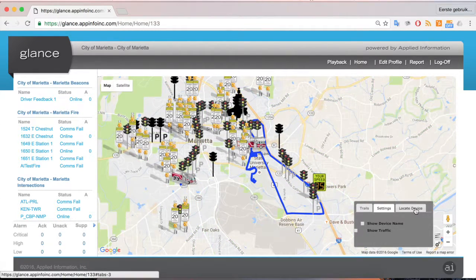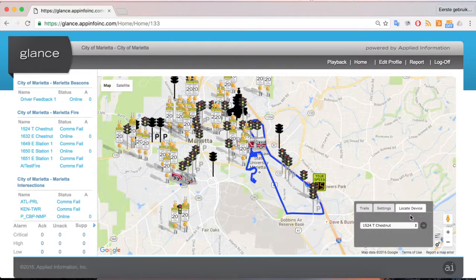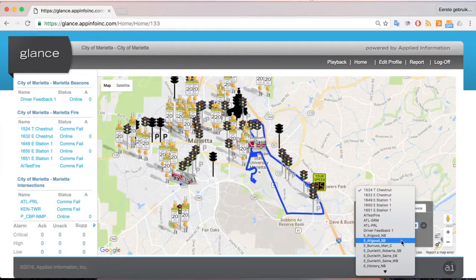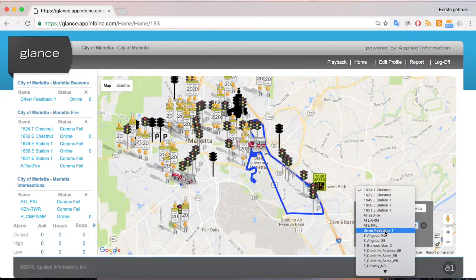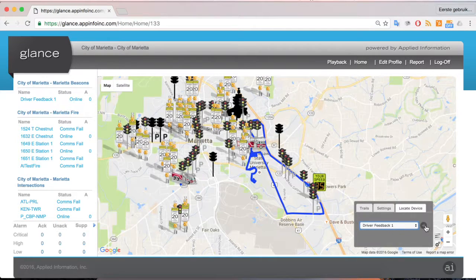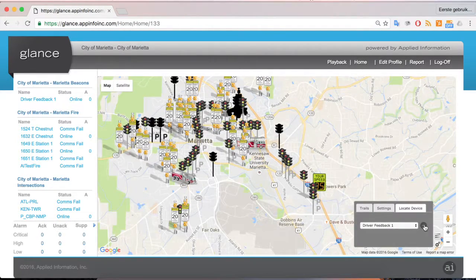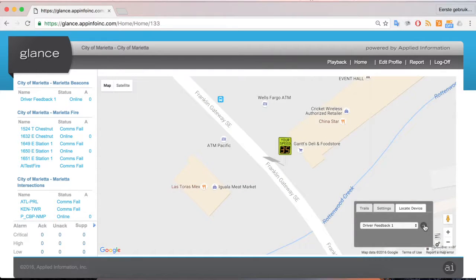We also have the ability to locate individual devices. If you know you have a certain issue with a device and you know its name — for example, the driver feedback sign — we can select it and click the little arrow button, and that will zoom us directly into that device for a more detailed view of exactly where it's installed.